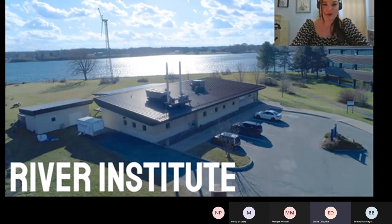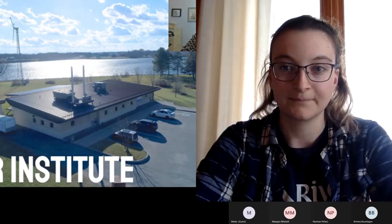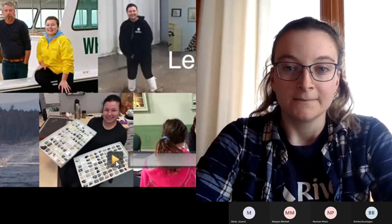I'm going to pull up my PowerPoint here. For those of you who don't know, we're from the River Institute. This is a picture of our building right on the St. Lawrence River, located on the campus of St. Lawrence College.